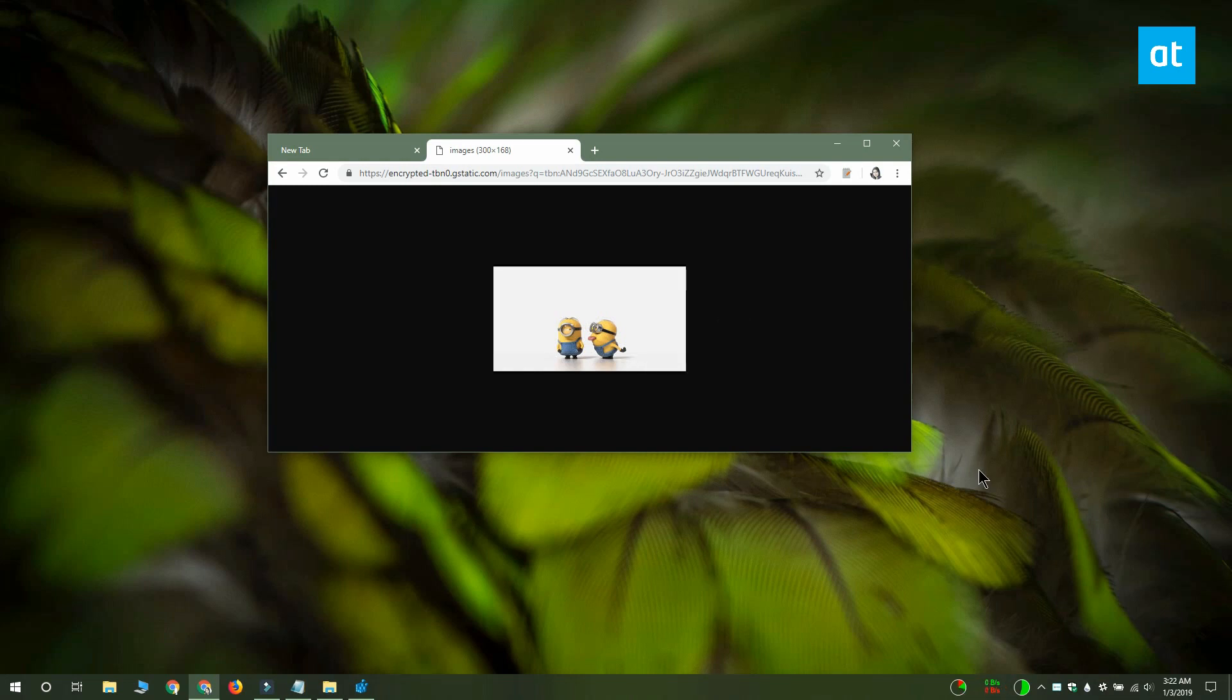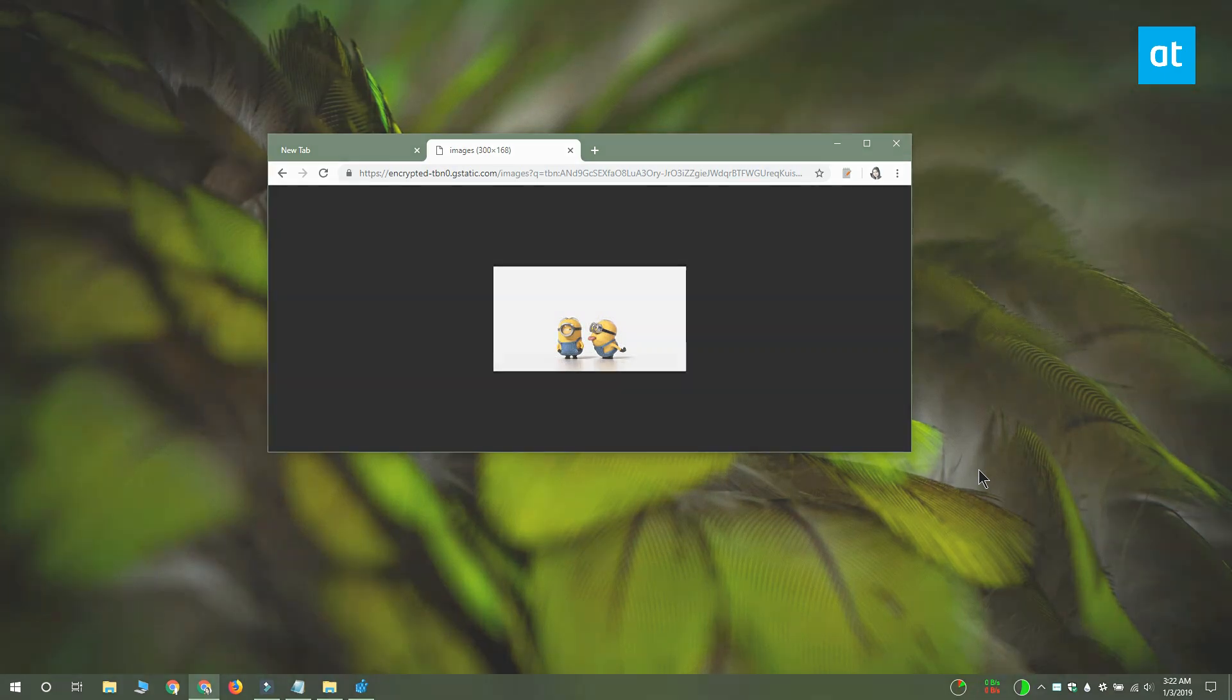If you want to undo this change, all you have to do is delete this registry key that you created. I'll see you later with more tips and tricks for Windows 10.